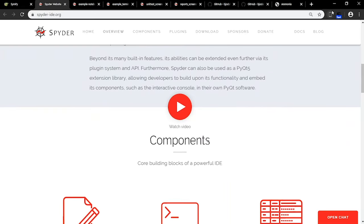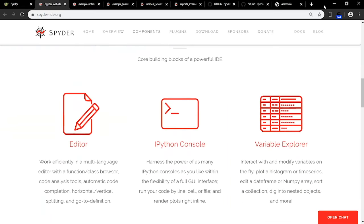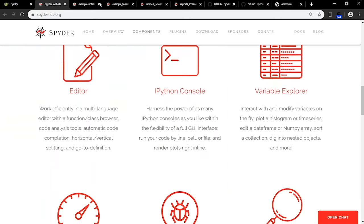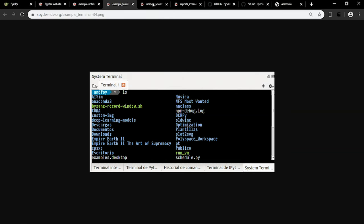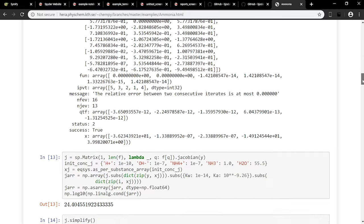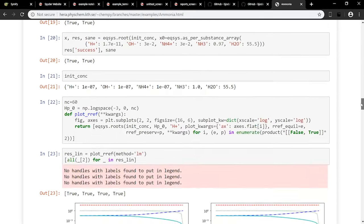Spyder is a scientific Python development environment, or IDE, and you can think of it as a Python equivalent to RStudio. ChemPy contains functions like an equilibrium solver that's useful for chemistry.